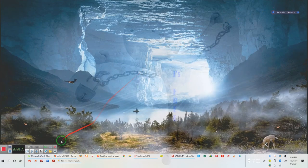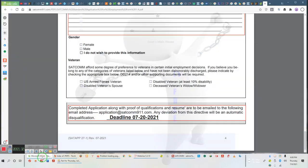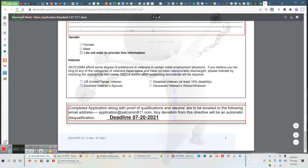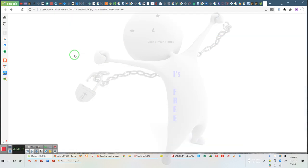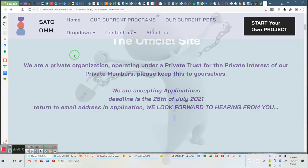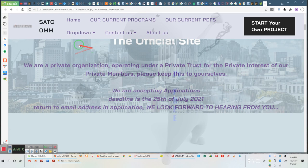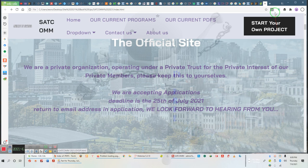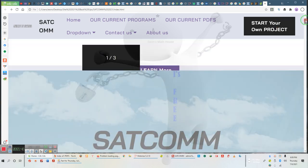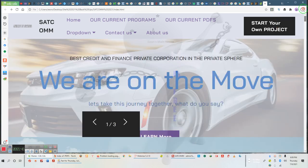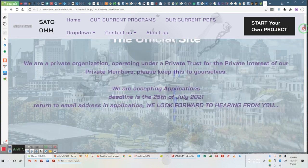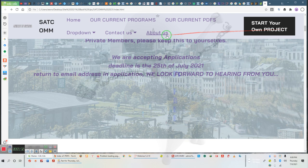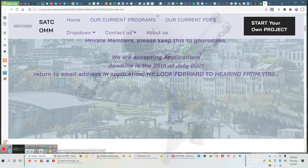When you go to the website, the actual website, it's on the very first page right after where it says 'The Official Site' for SATCOM. Underneath that, it says 'We are accepting applications.' All you've got to do is click on the word 'applications.' Either applications word will take you to the application.